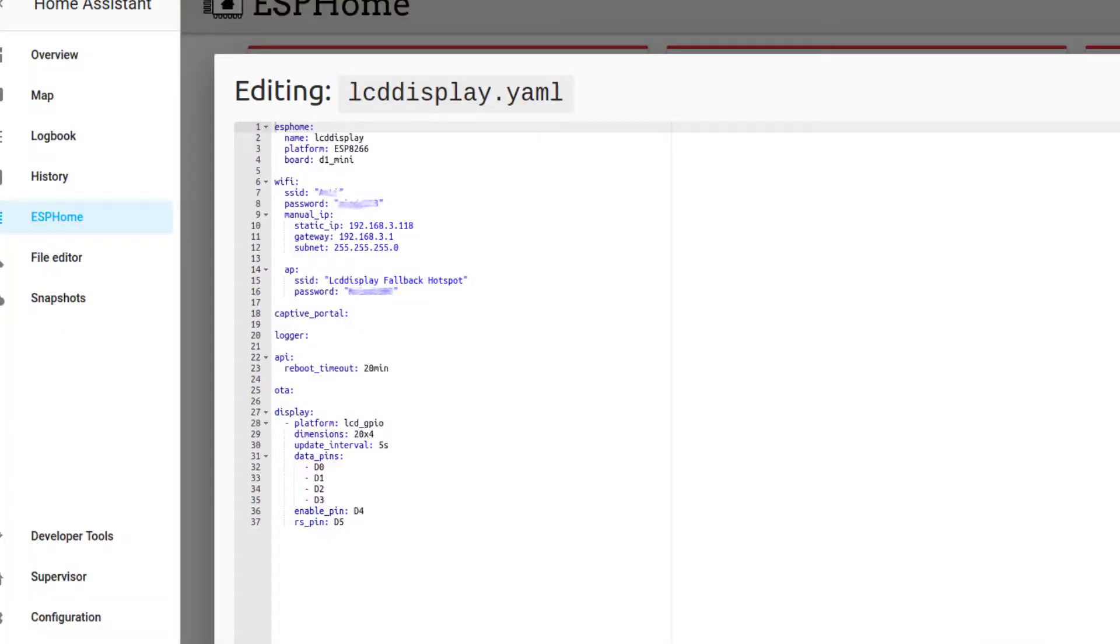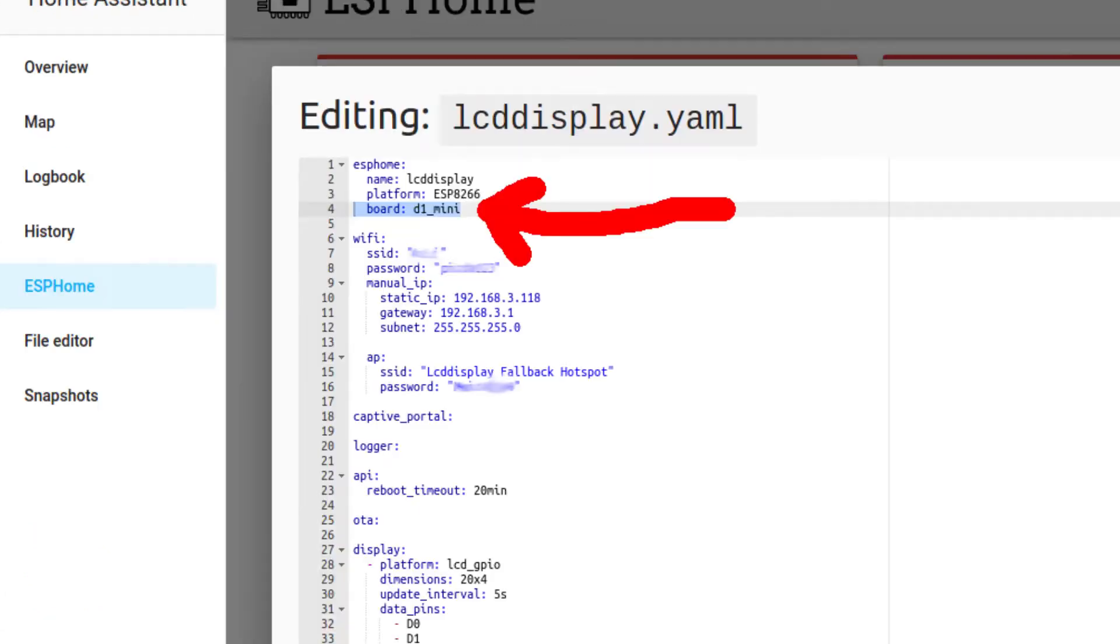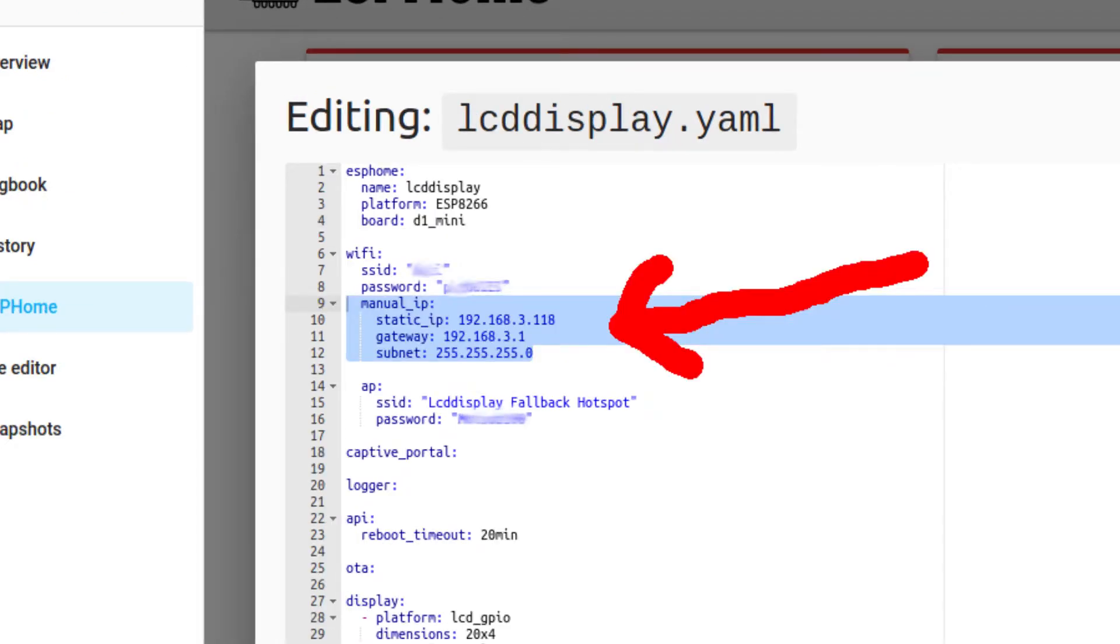So open the configuration file of your ESP module. I am using a Wemos D1 Mini development board. Also, there are other ESP boards that you can use for this project. I advise you to set a static IP address for your module like this, but that is not necessary.